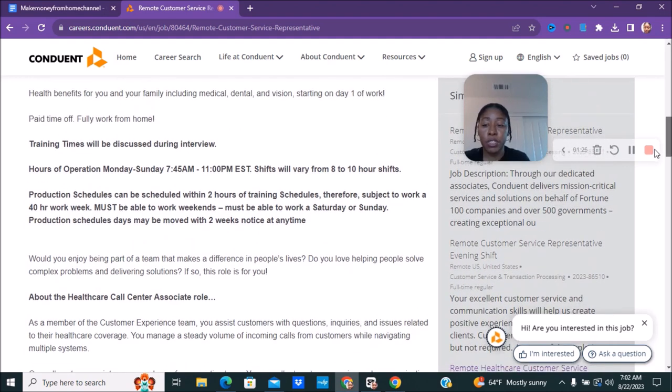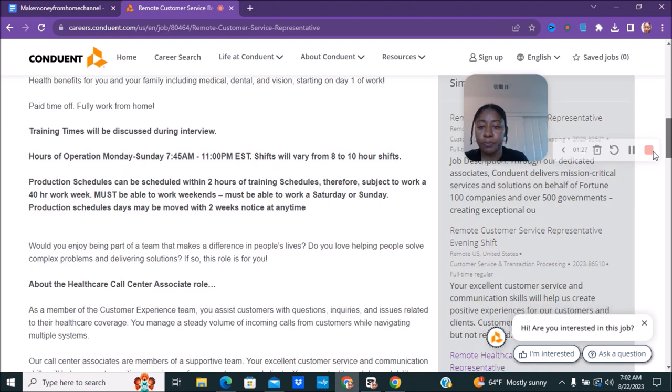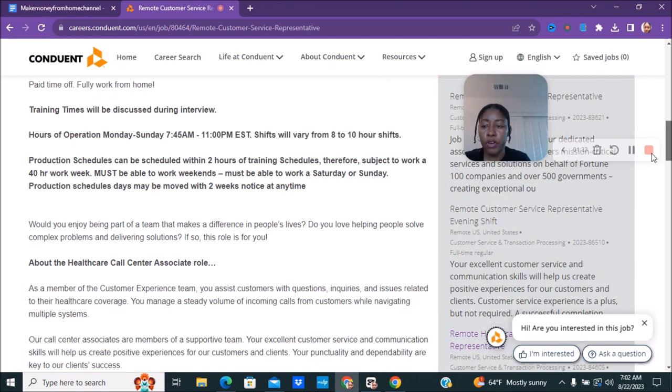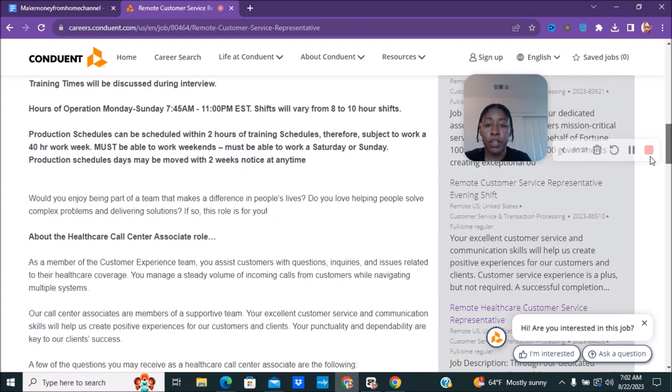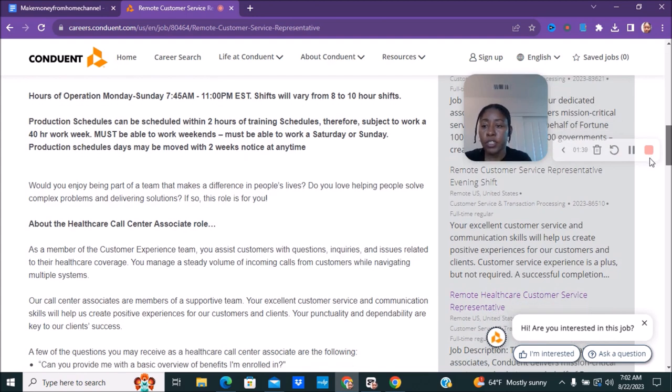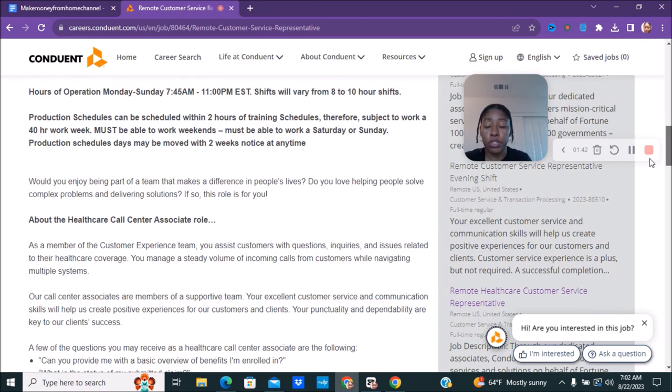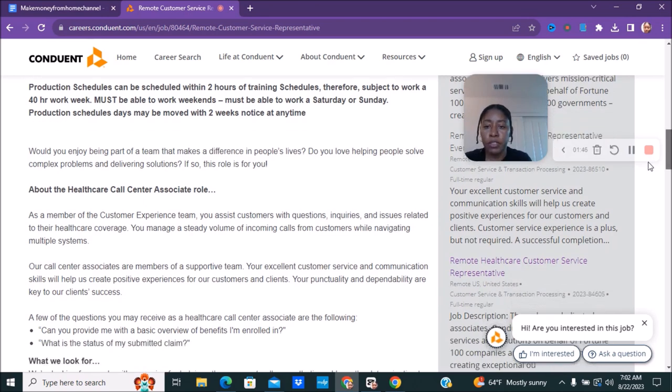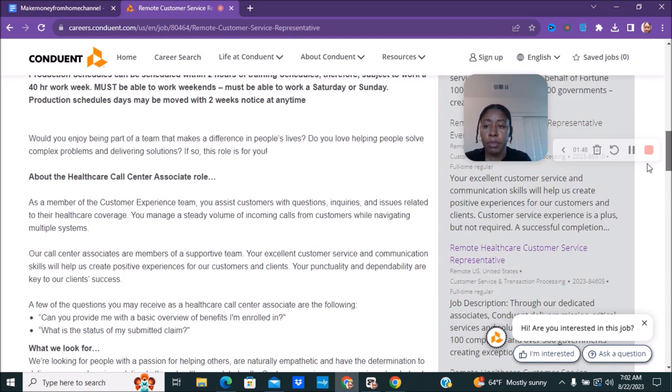For this position the hours of operation is 7:45 AM to 11 PM Eastern Standard Time. The shift will vary between 8 to 10 hour shift and the production schedule can be scheduled within two hours of training schedule. Therefore subject to work a 40 hours a week. Must be able to work weekends, must be able to work a Saturday or a Sunday. A production schedule days may be moved with two week notice.